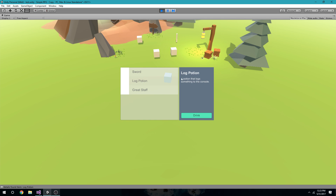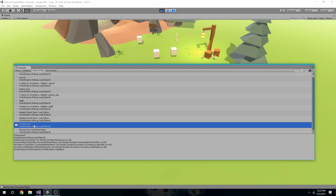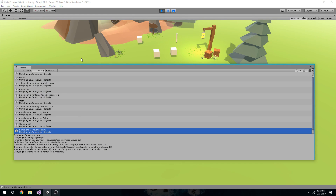So if it's a potion I can drink it or a sword I can equip it. For example, if I click on the potion and click drink, it's going to remove the potion from the inventory and consume it. It's going to go through the inventory controller and then through the consumable controller.